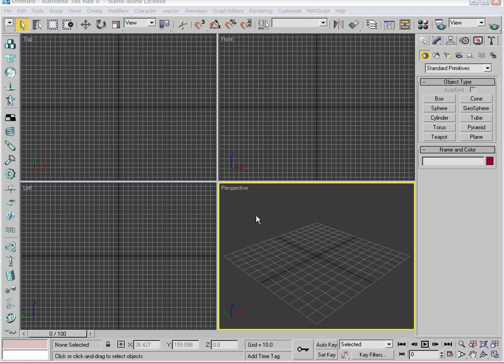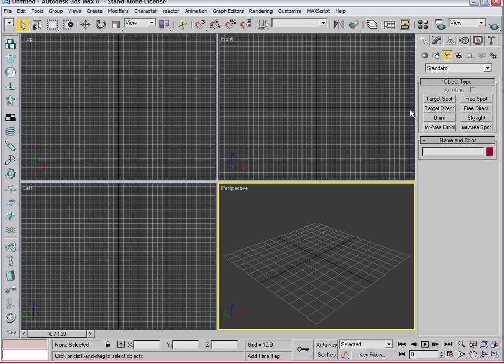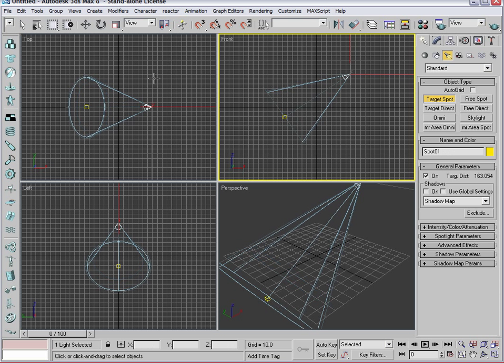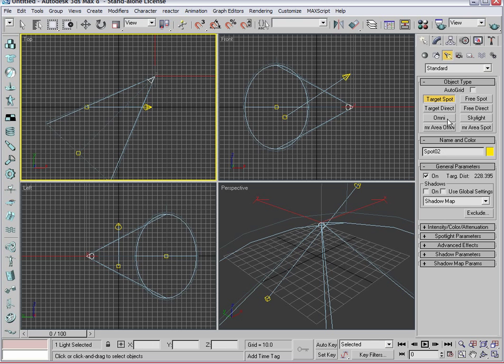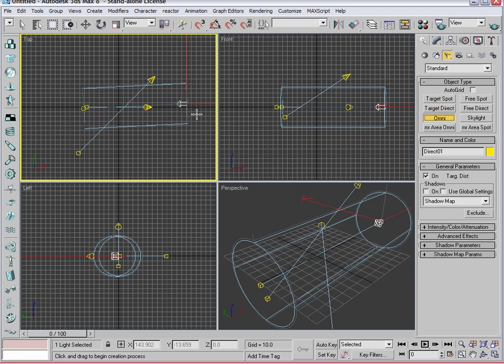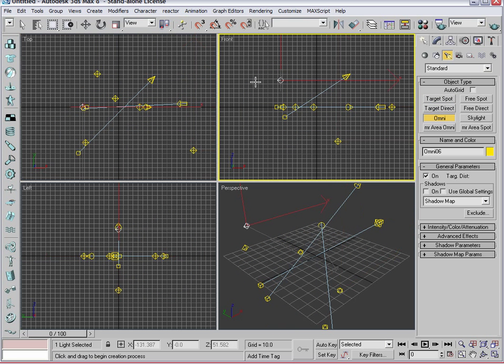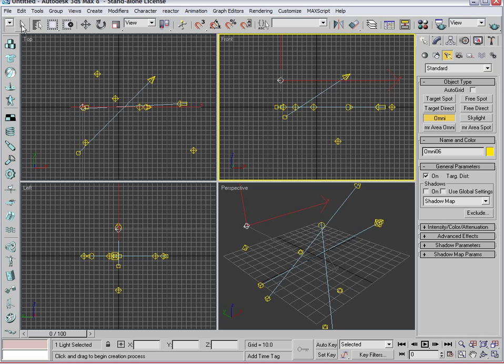I think one of the shortcomings of most beginner animators and digital filmmakers from a lighting standpoint is really not knowing where to begin. As you can see, there are a host of lighting options within the software, and they make it very easy to start going in, dropping in all these different kinds of lights.